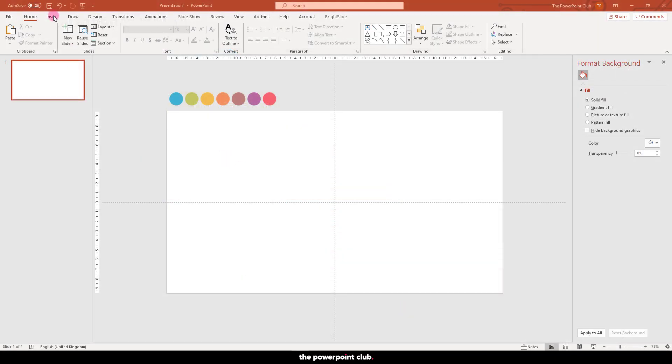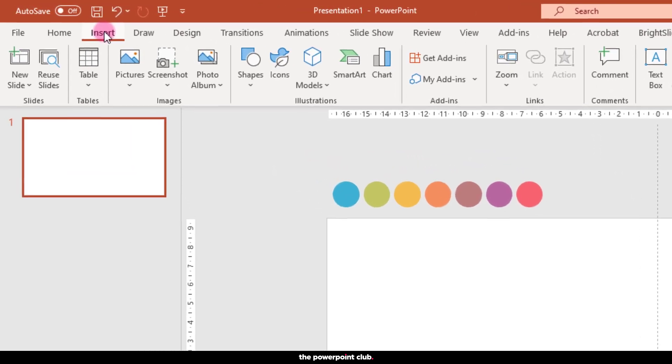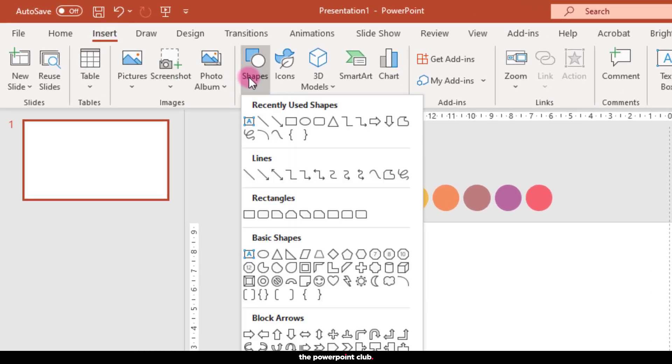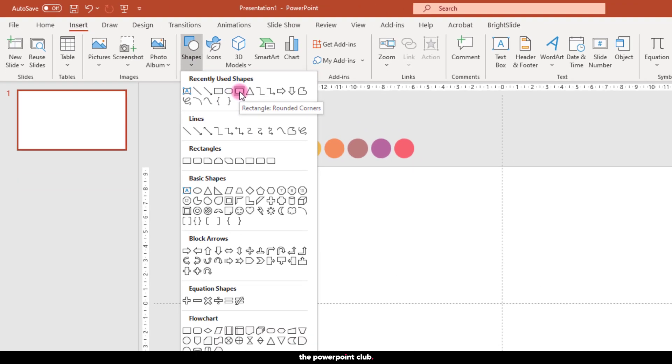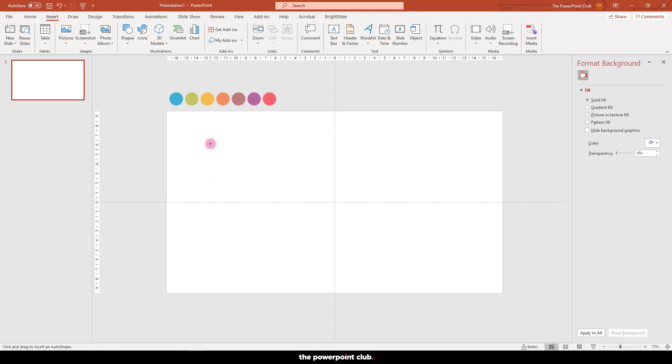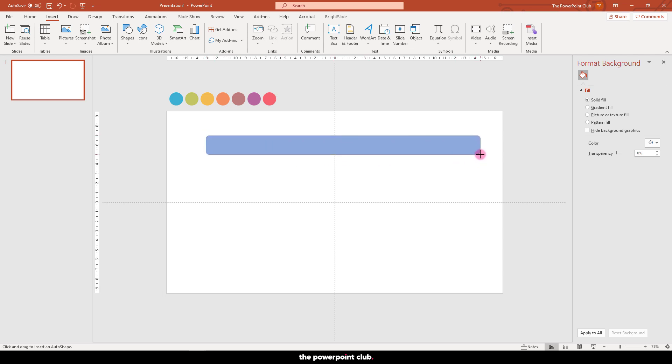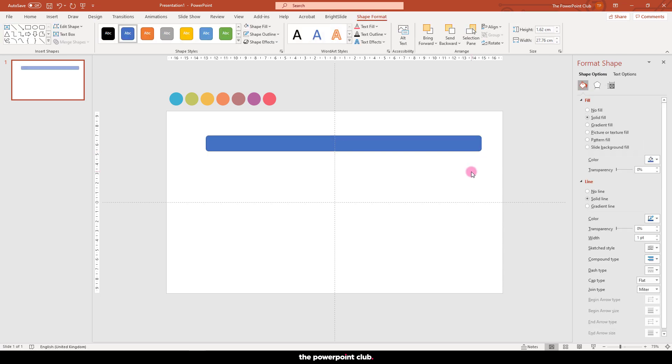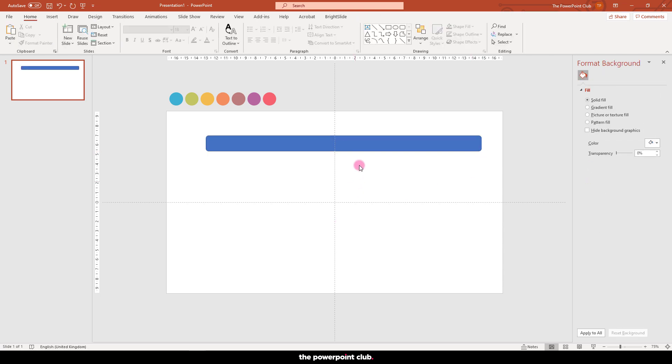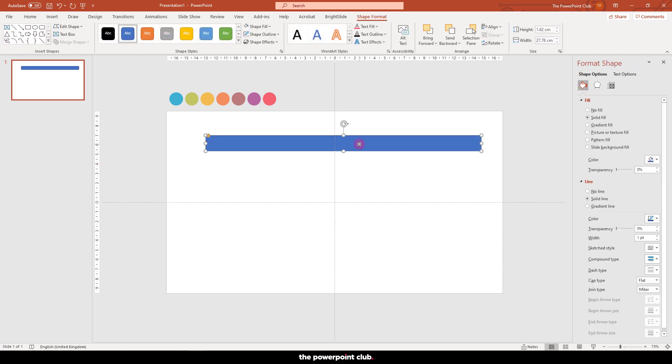First up, let's insert a rounded edge rectangle from the shape menu. Position it about here and draw something a bit like this. And let's get rid of that pesky outline.